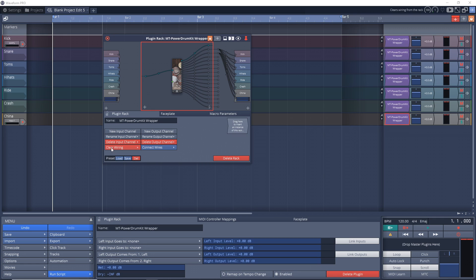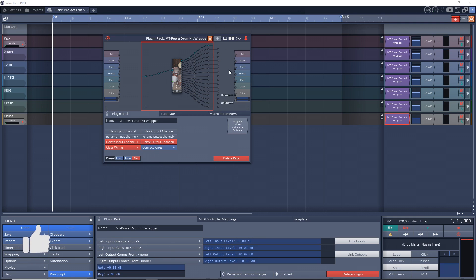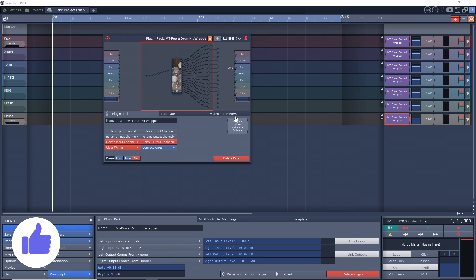So what we first need to do is adjust the plugin rack. So down here, you want to go to clear wiring, click on that, and then clear all output wiring. You can see it's got rid of that mess that was over here.